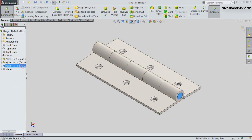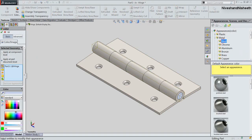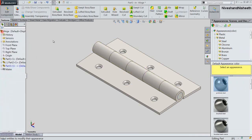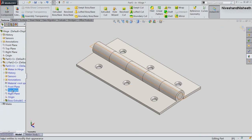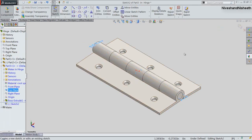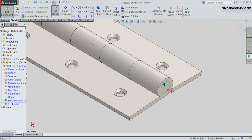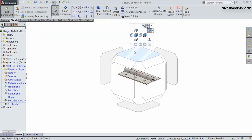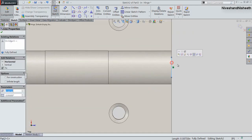Change the material of this part — select polished steel. It is looking perfect. Now select the top plane to start the sketch. Take the project of this circular edge. Rotate the model to the top view. Convert this line into construction geometry.